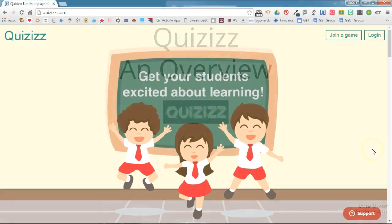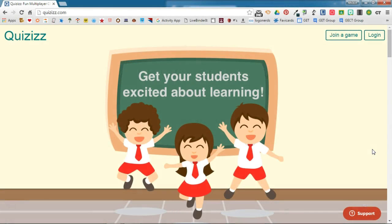In this video I'm going to give you a look at Quizizz. Quizizz is a fun multiplayer activity in which students can take online quizzes. Students can use any web-enabled device to access quizzes — so laptop, desktop, tablets, Chromebooks, smartphones.